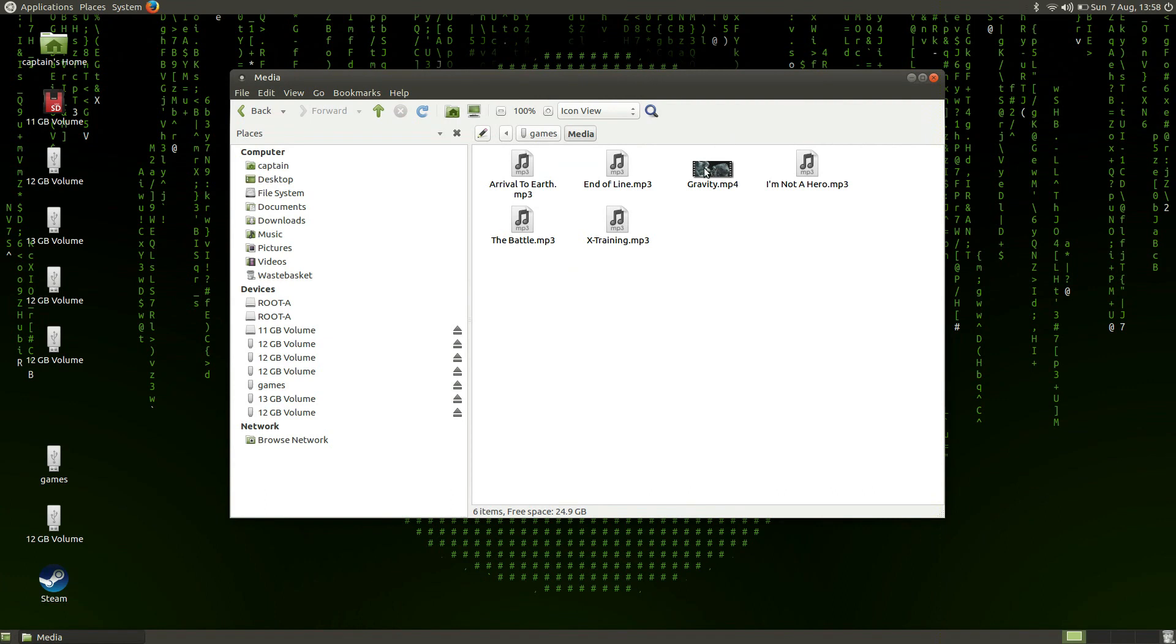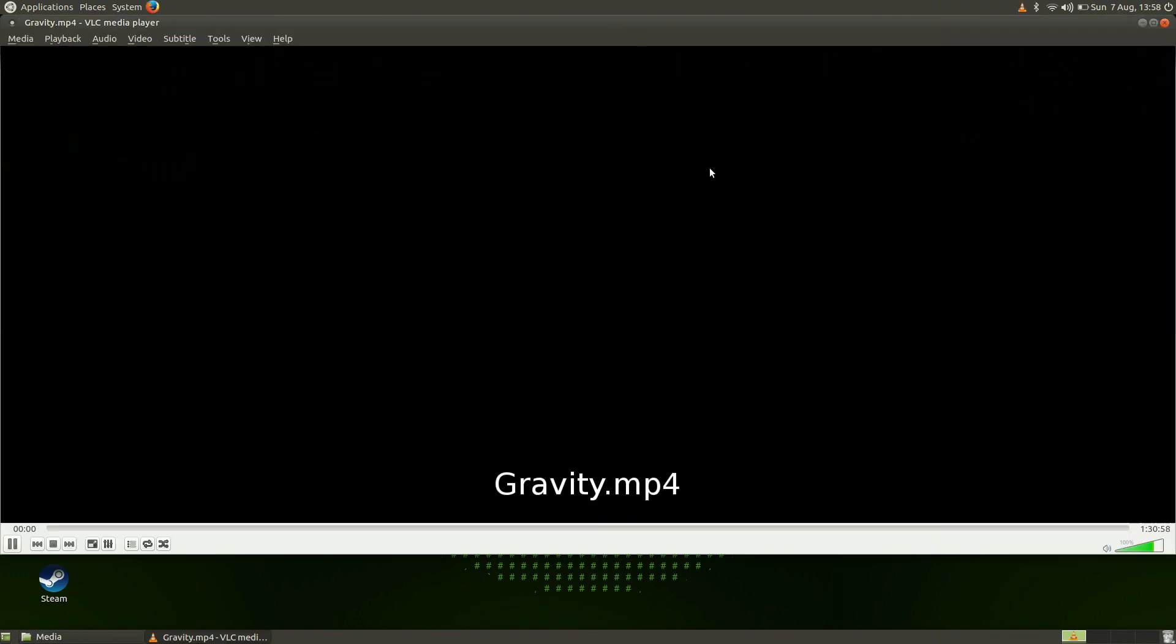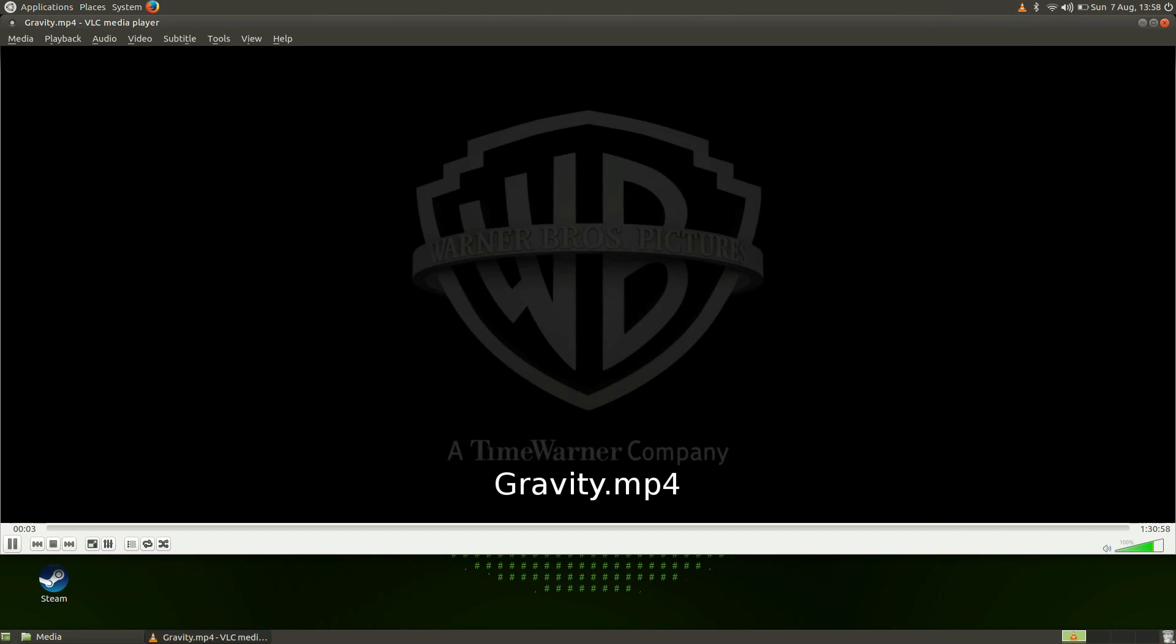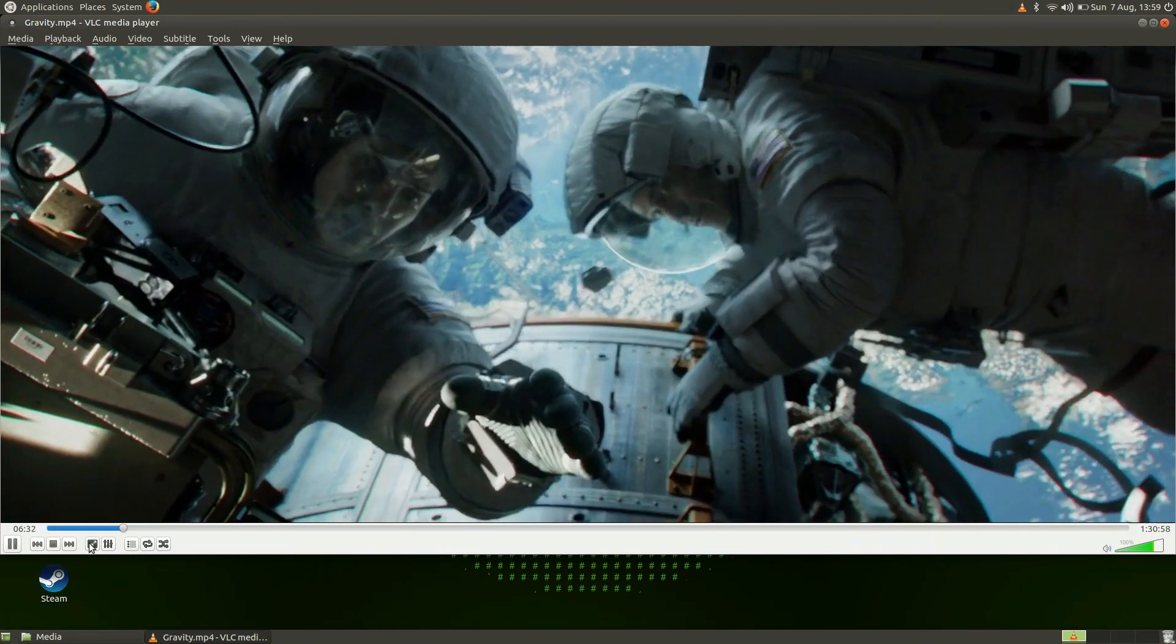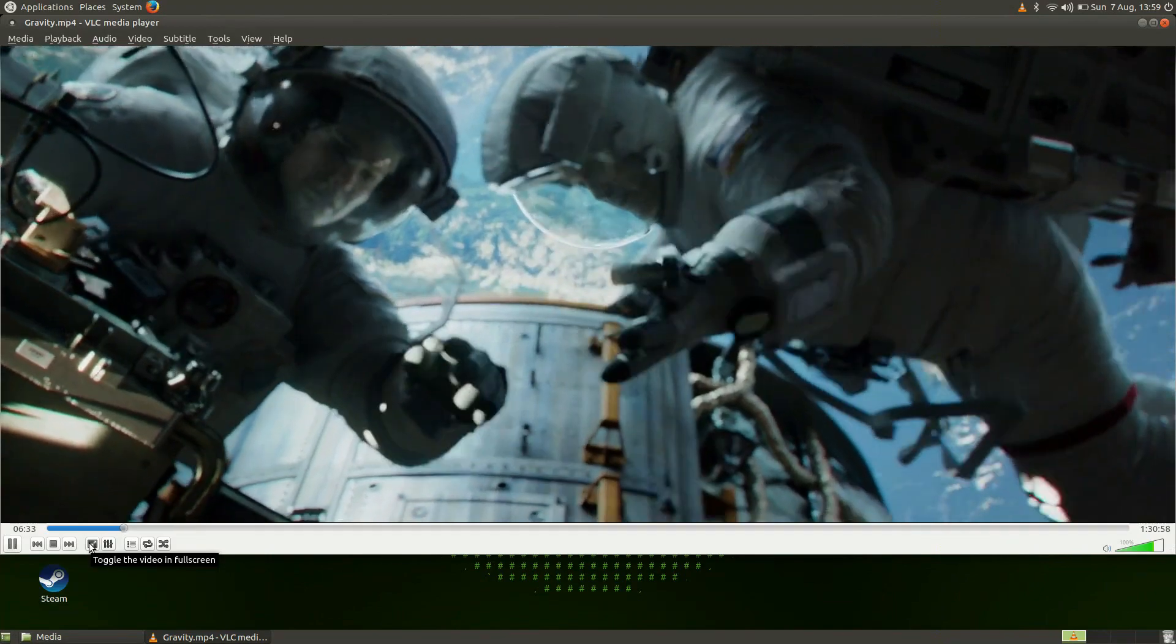The most full featured media player was in Ubuntu MATI which uses the VLC player. The players in all other distros played media without any issues, let's take a look.